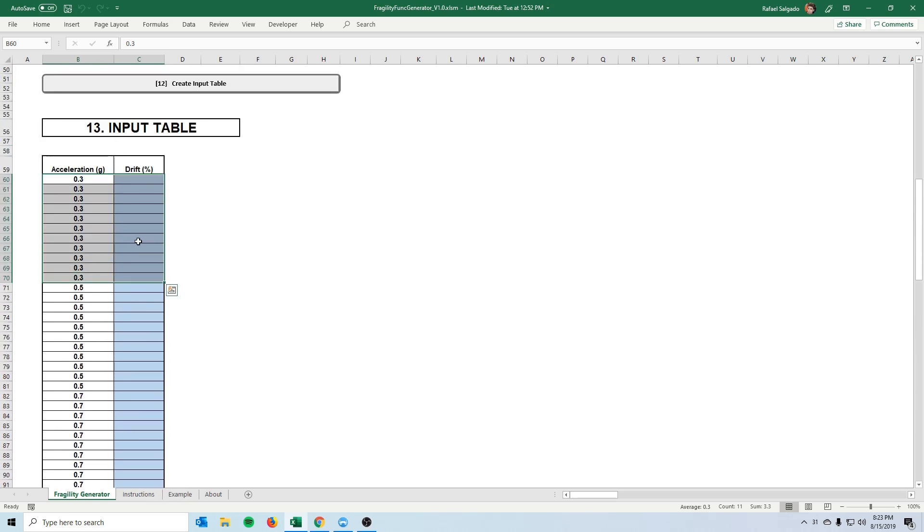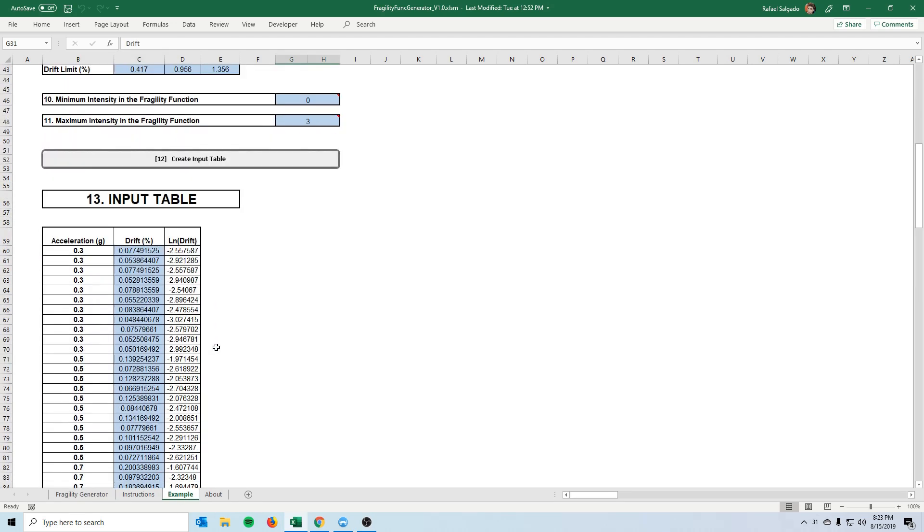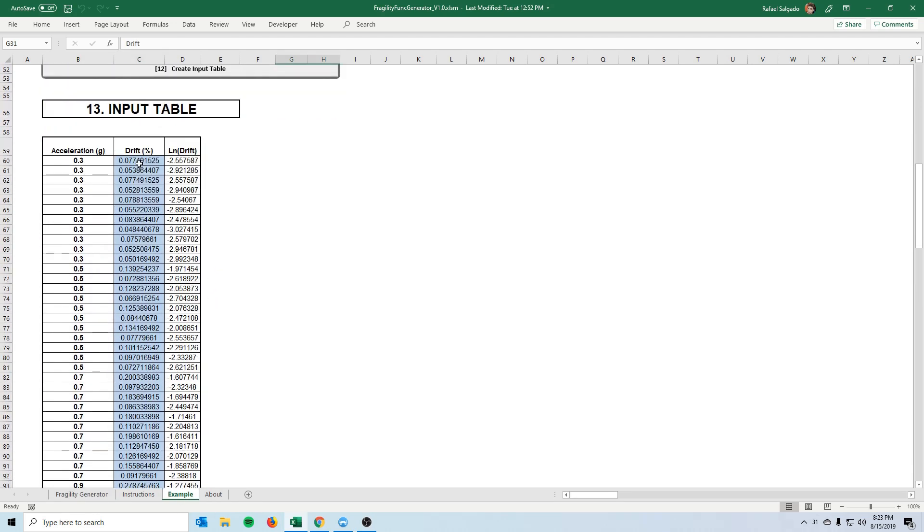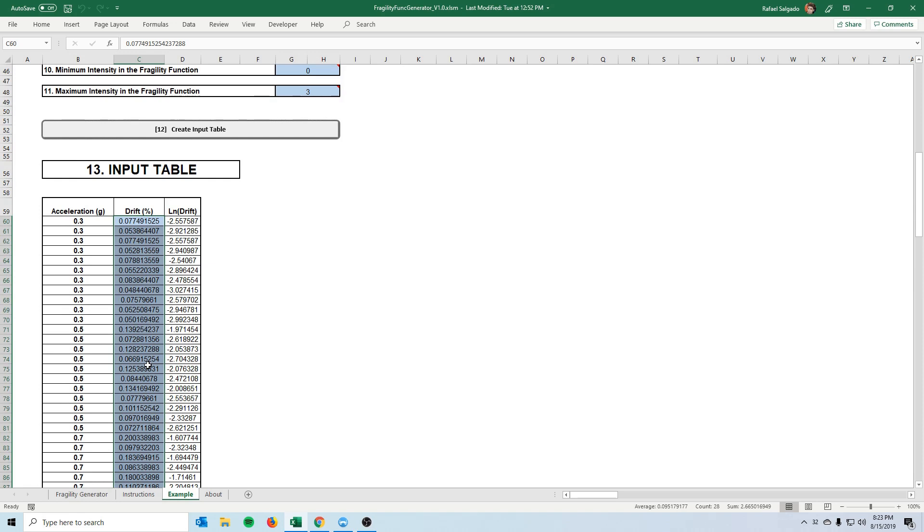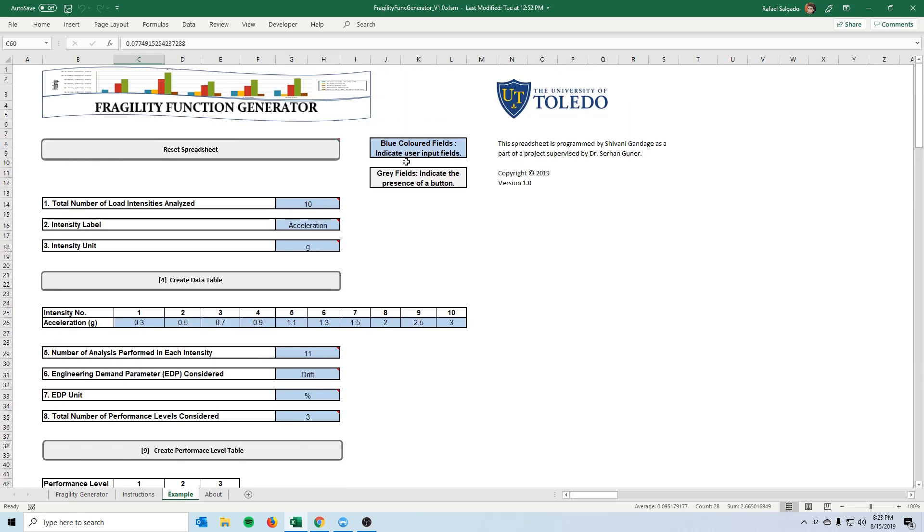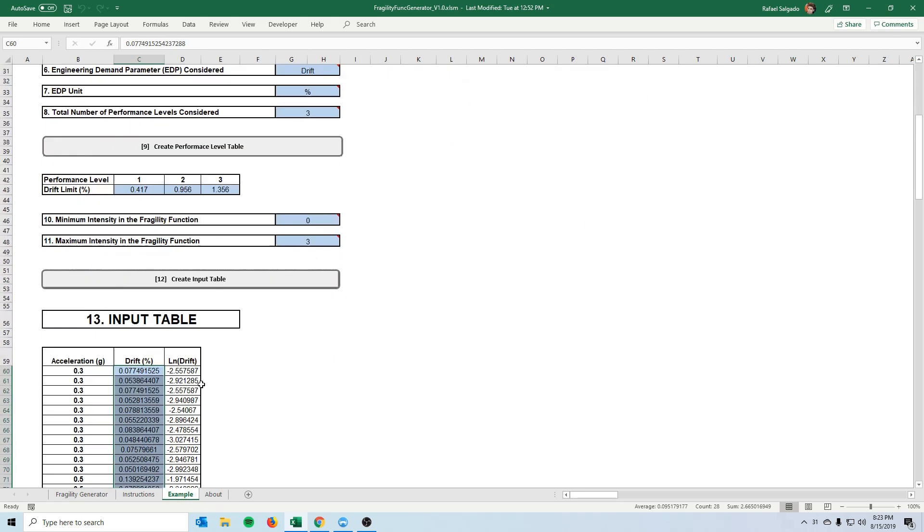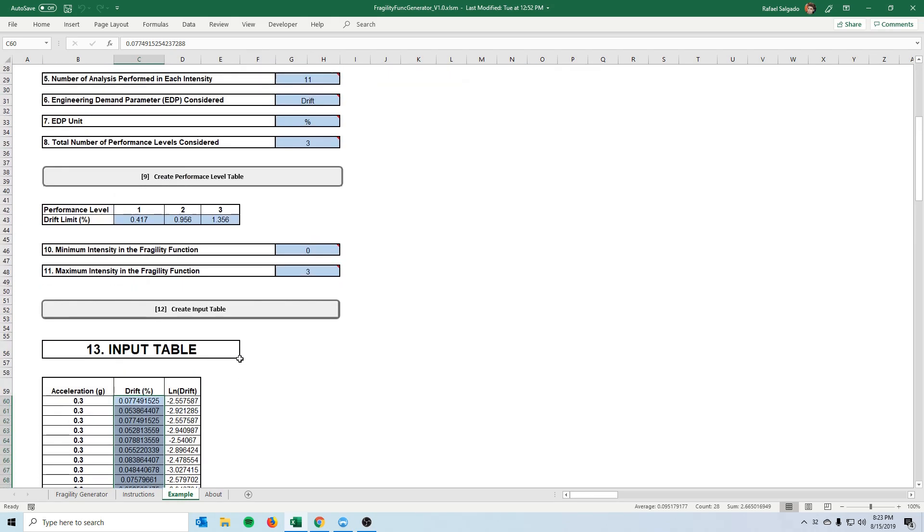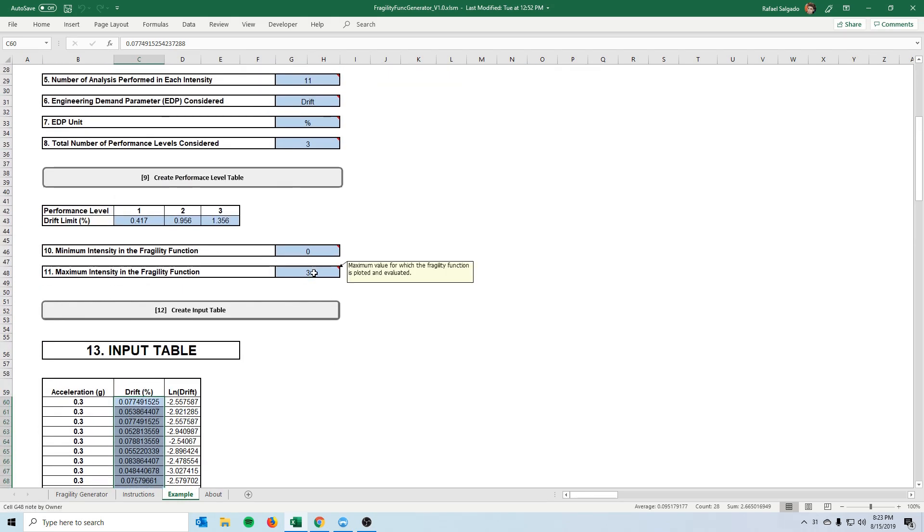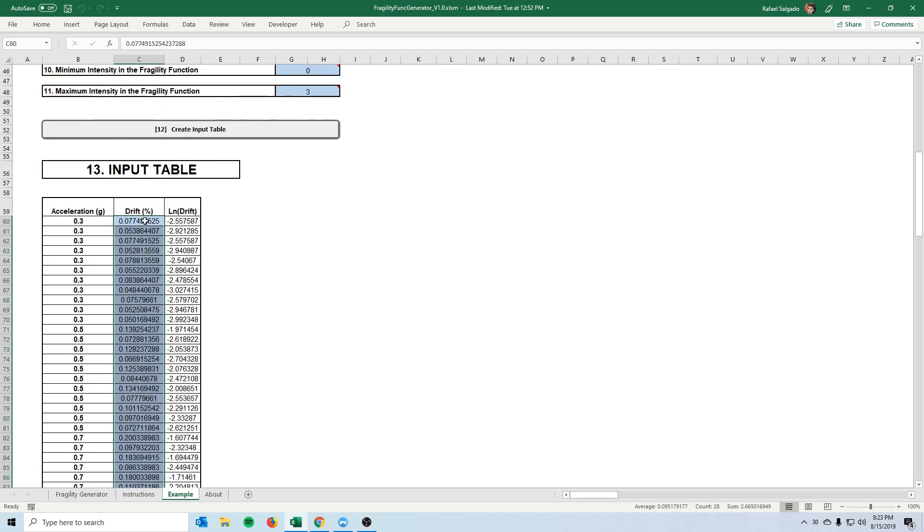So I don't have the data right now but we can look at the example tab what this would look like. You will see that the blue color fields are where we actually input something and the other color field which is usually white, we don't, it's automatically generated by the spreadsheet itself.